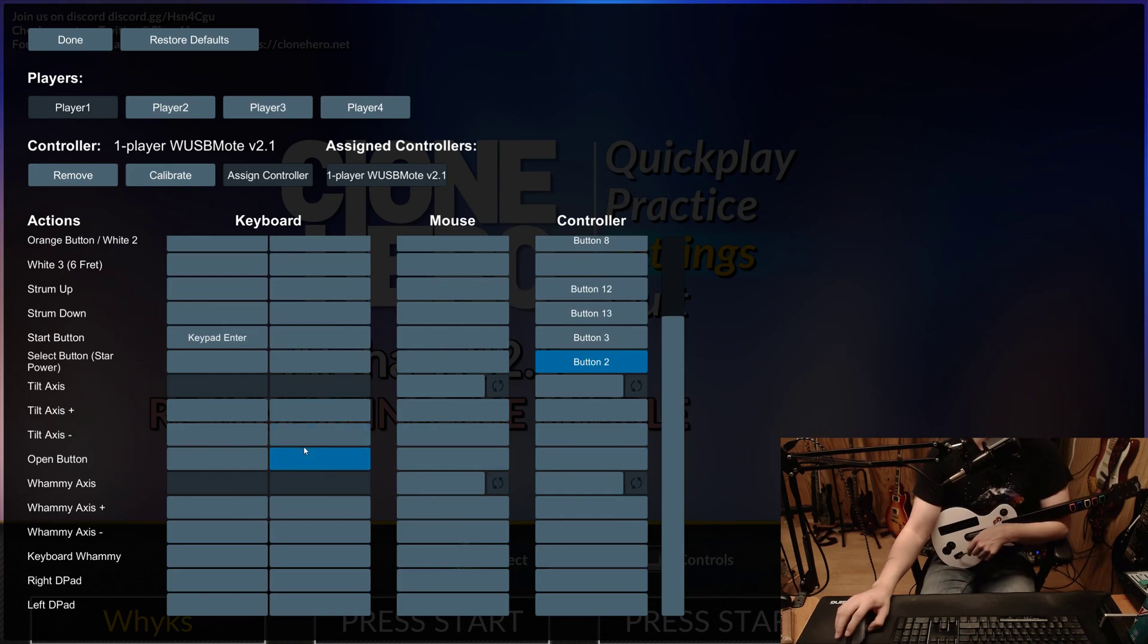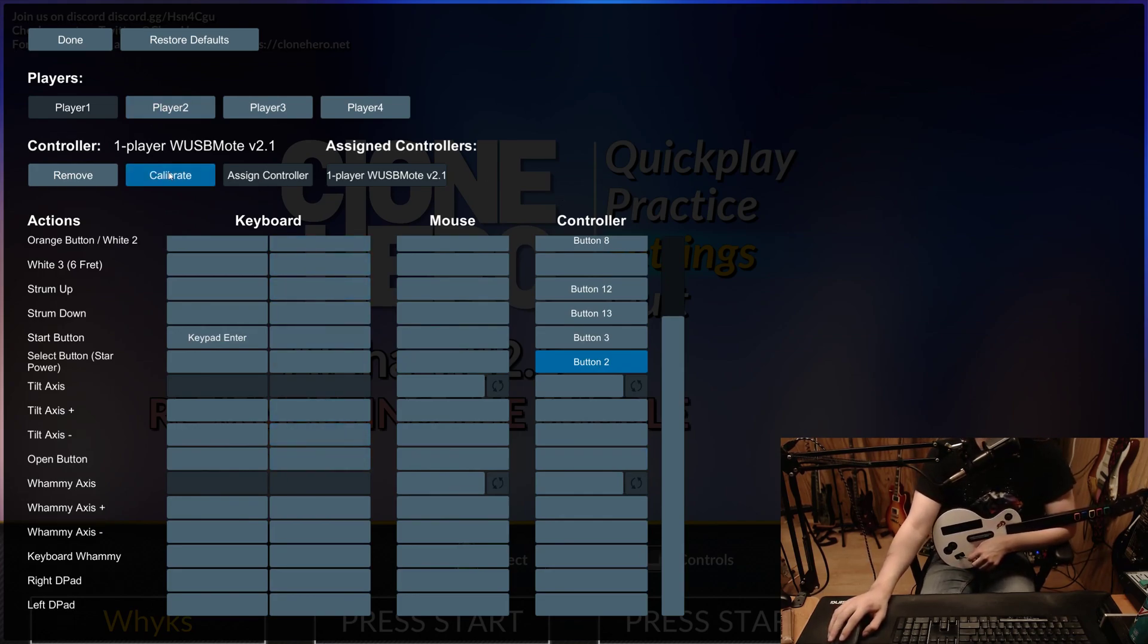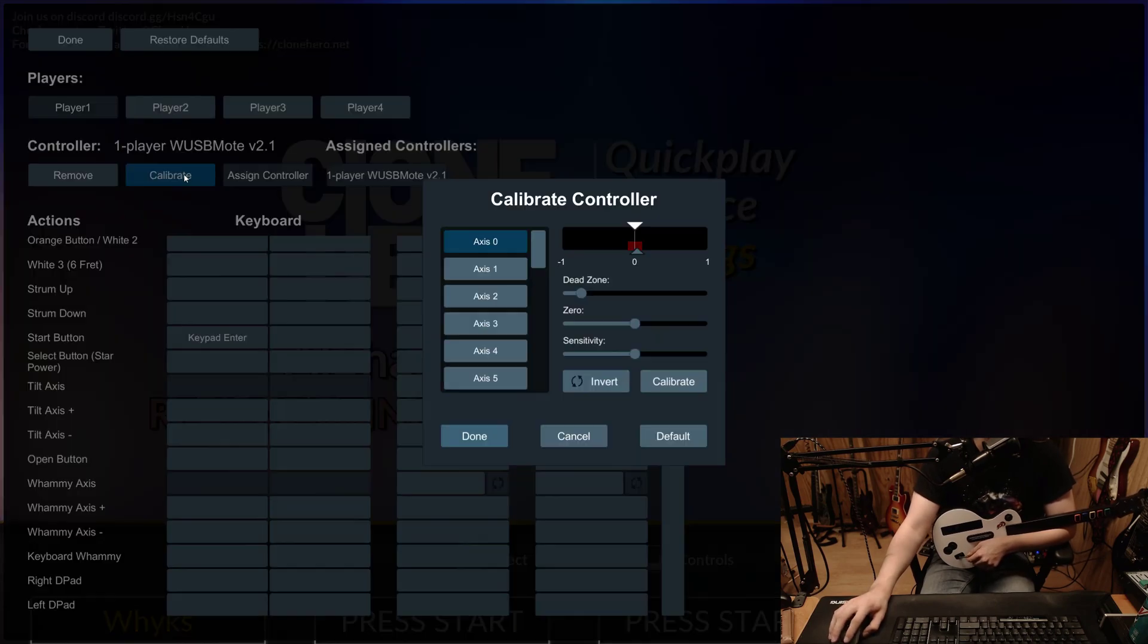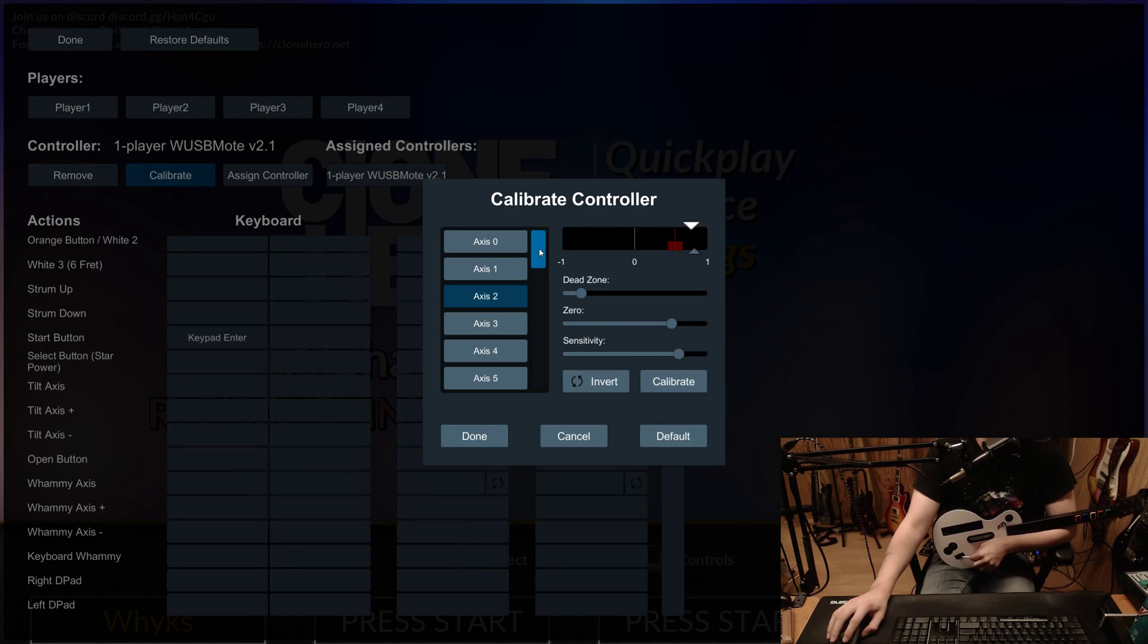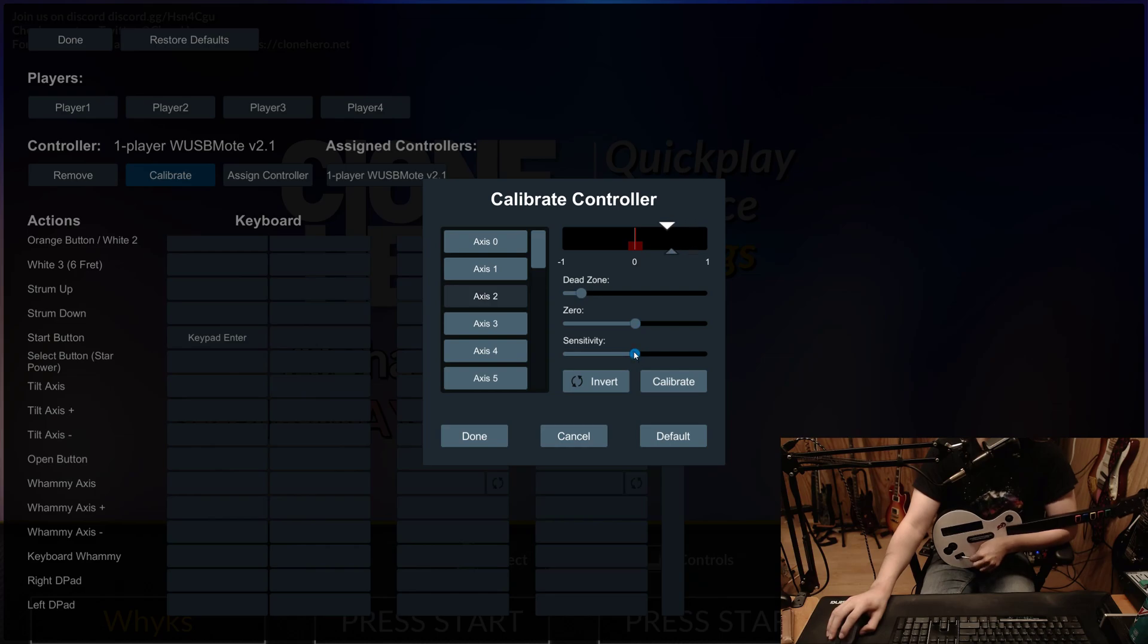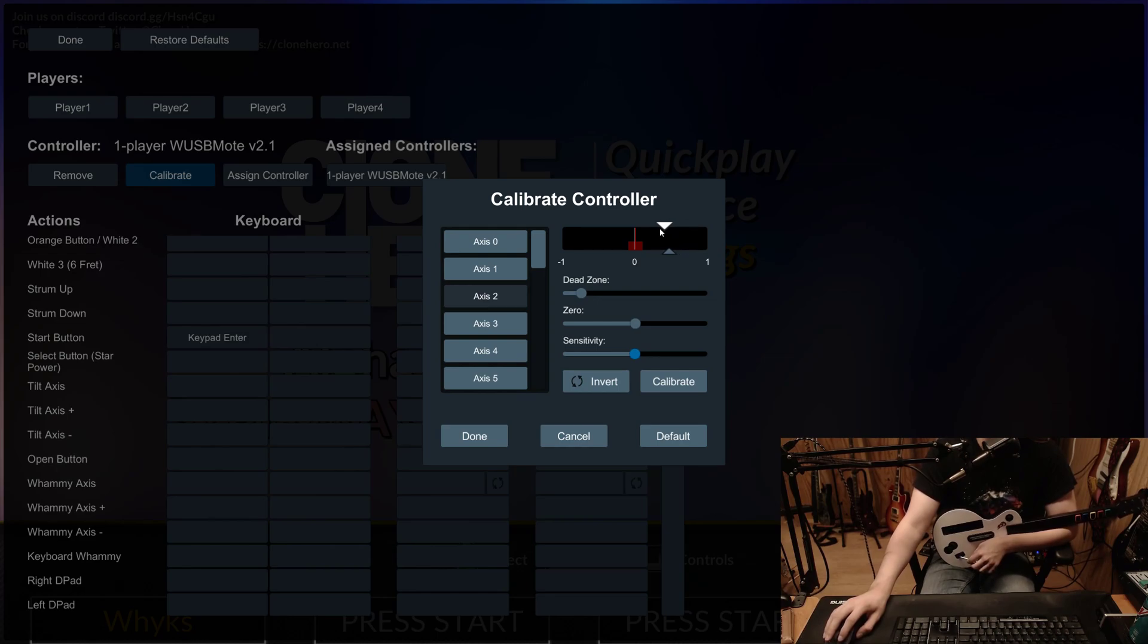...the whammy axis. That's some fun stuff. You know, I haven't seen people explain how to set this up. Go into calibrate. Go to axis 2. That's going to be your whammy axis. And by default, mine was something like this. And you'll see that this white bit right here is the current position of it. It's all the way off to the right.